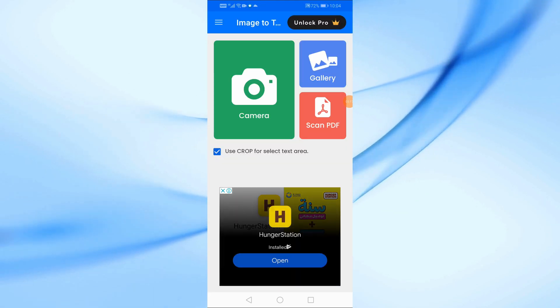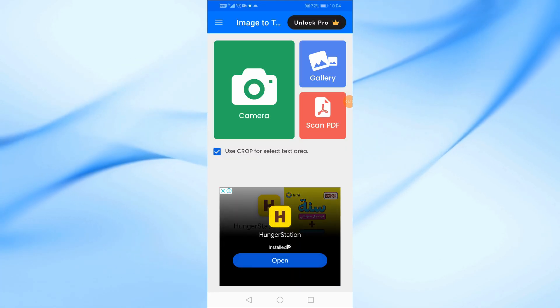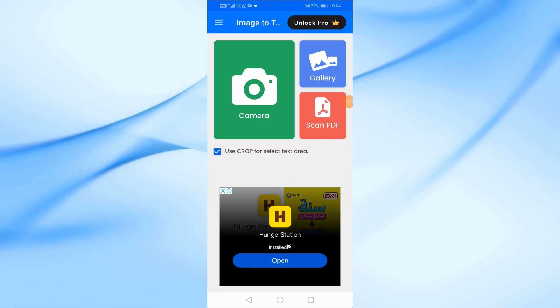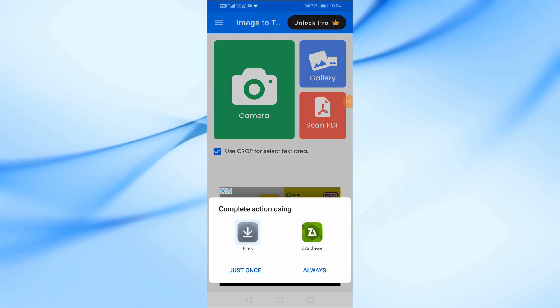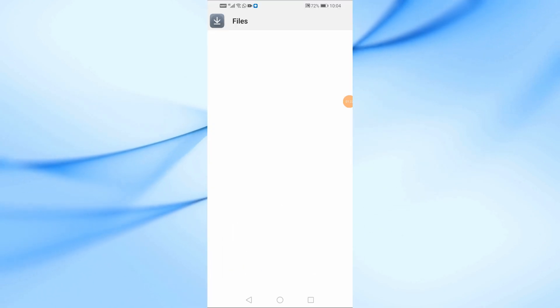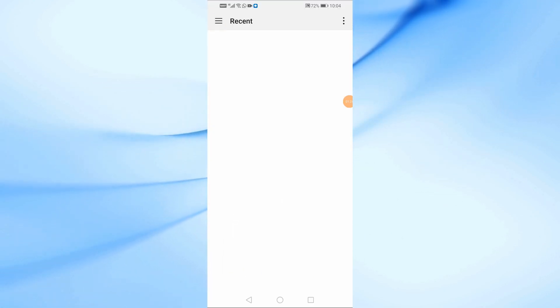Now you have two options. Tap Gallery to select an image from your device, or tap Camera to capture a new image directly.